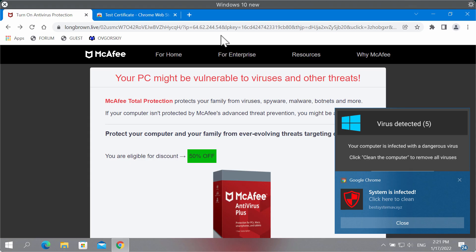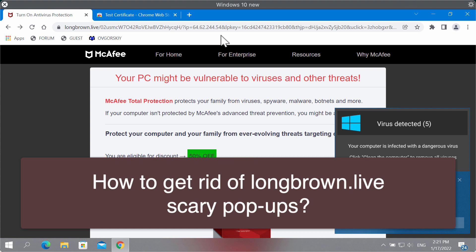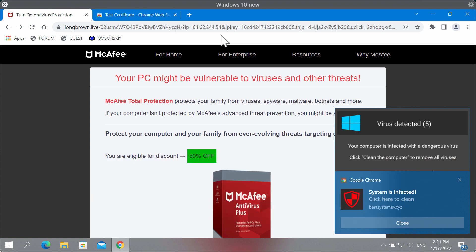My video guide will provide you with instructions to remove the scary alert that comes from the website longbrown.live. Longbrown.live is a scary and deceptive website that currently attacks Google Chrome and other browsers.